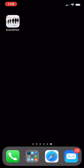Hey everyone. This is Raj Gupta, your program chair for the 2019 ASRA Spring Meeting. I wanted to show you a couple of things about the EventPilot app that you should definitely get for the meeting because it'll have incredible functionality for you and save you a bunch of time.